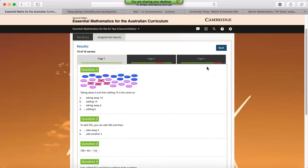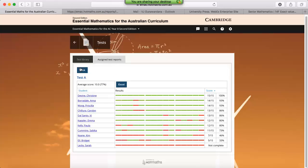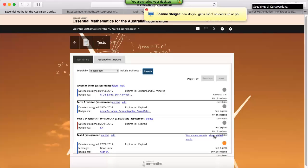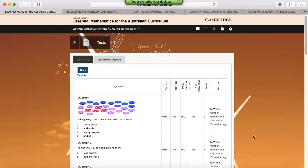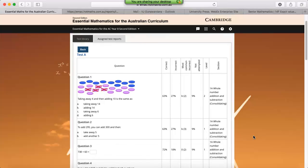If we click on back, the second way to look at the result is to look at it by the question. So this will give you a breakdown of how many students got each question correct or incorrect. It'll give you the most common incorrect answer, how many students didn't attempt the question, the difficulty of the question and where the actual question is from. So it's really useful for identifying where your students are going wrong as a whole.